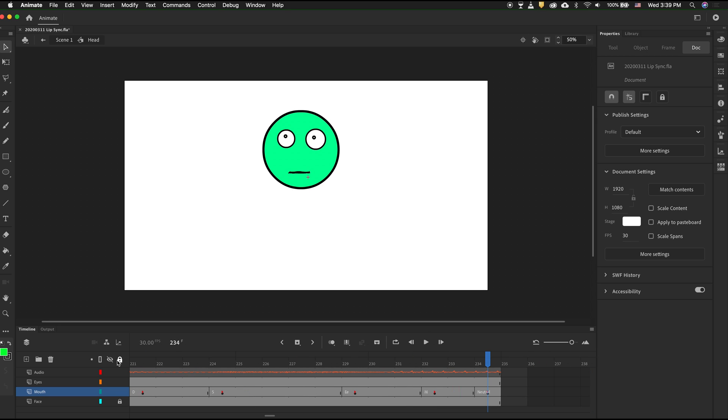And it's just as simple as that, to automatically lip sync your characters. This is very useful and should save you a lot of time.